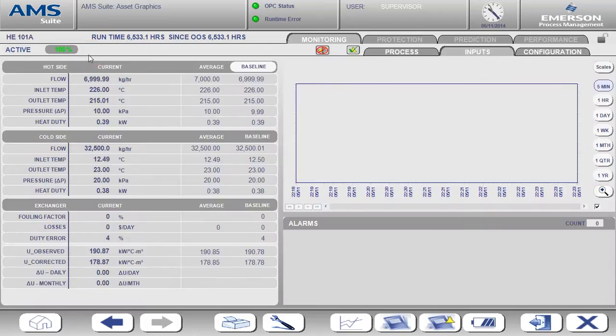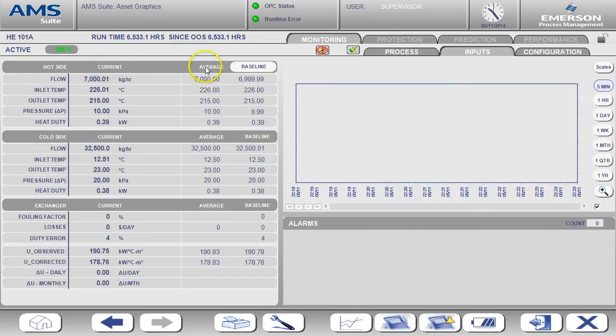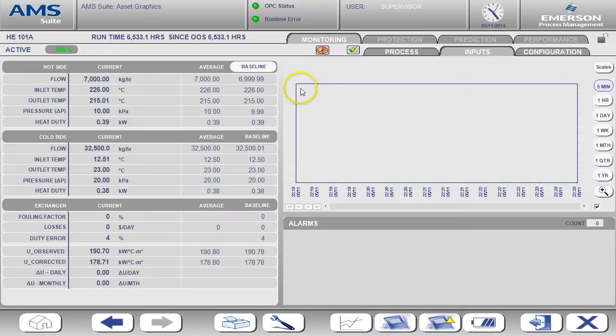On the inputs page you can see the current value, the average, and the baseline value for each input. There's also a trend window available here.